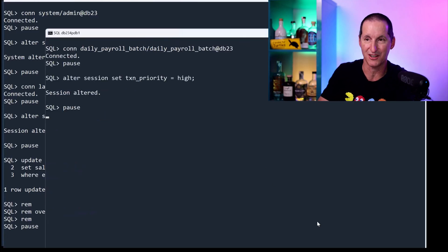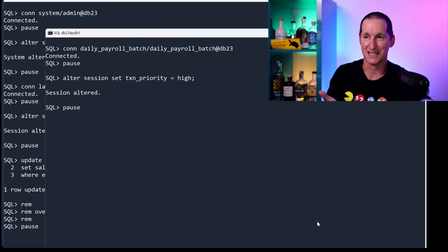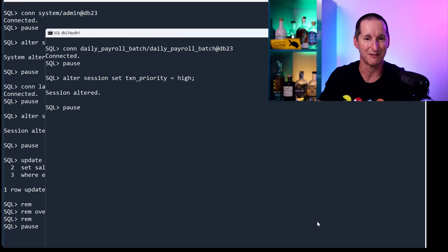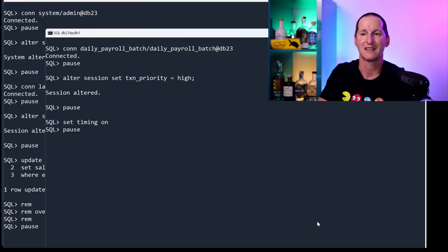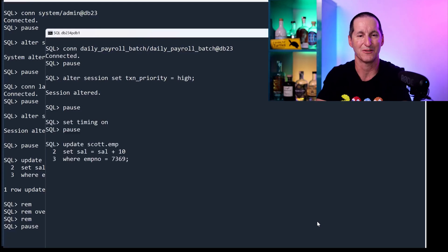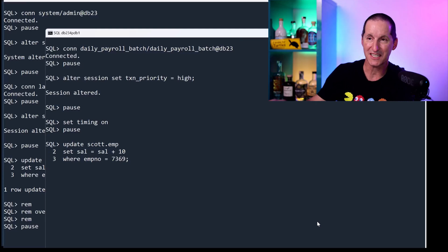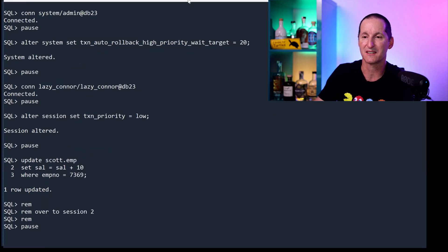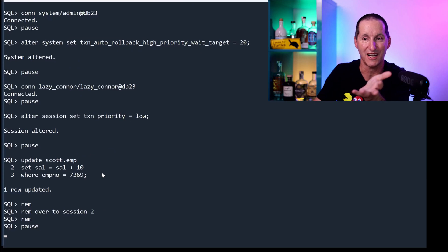This time, the batch run comes on. It says, now I'm an important session, right? Because as you imagine, daily payroll is a pretty important thing. Let's turn timing on and start doing this update. Now, as you can see, a couple of things to note here. Number one is, even though I'm a low priority, nothing stopped me from getting this lock.